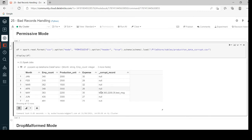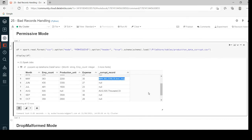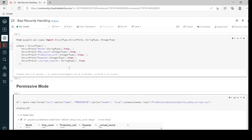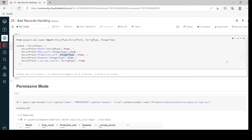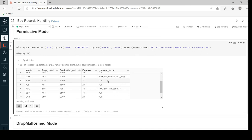Here for the month of May you can see the entire value of that record flagged in the corrupt_record column — it's a corrupt record. And coming to the month of August, same here: the production unit should be integer type, but for August I gave a string value for that integer column, so it considers that as a corrupt record. For all other records the value for corrupt_record would be null, which means the record is proper. This is how we can identify corrupt records using permissive mode.